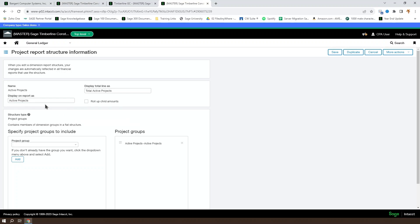So it's slightly more complex than an account group, but generally the same idea. You're going to set up a filter to pull particular transactions out of the GL based on a given filter on a dimension. Then you can combine one or more of those filters to make a structure, and that structure can power the rows of your report.